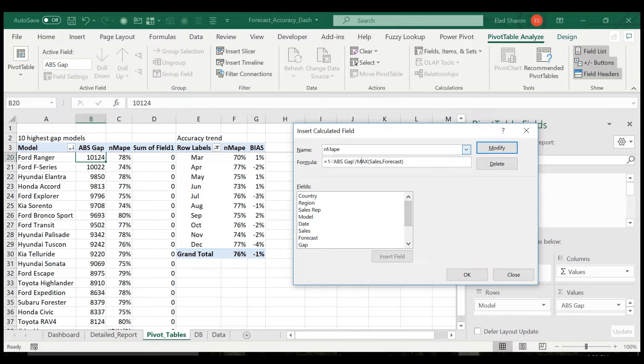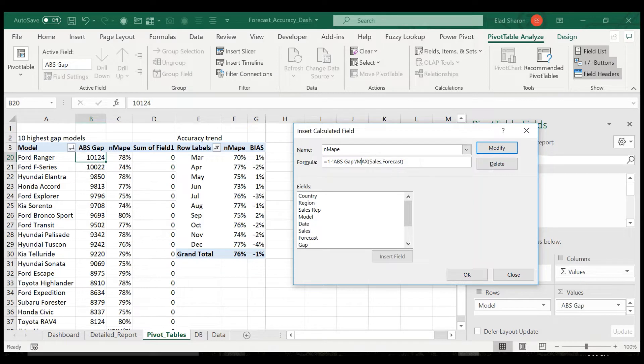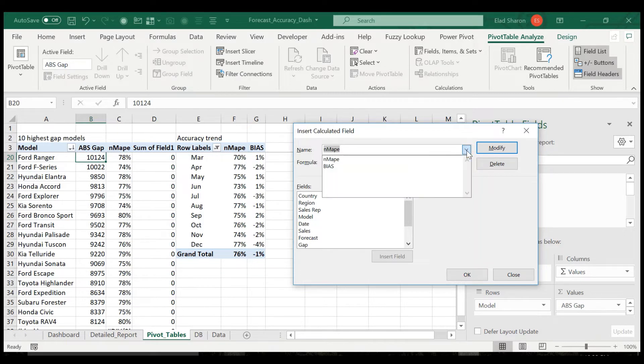Some people use forecast or sales. I like to use the max. I think it gives a better measurement, but both could work.